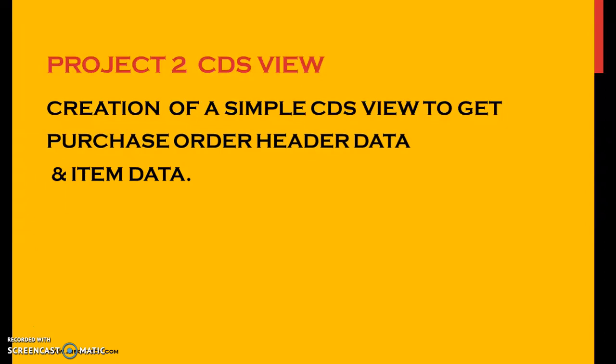We're going to achieve this task by getting the data from two different tables, EKKO and EKPO, sales order header and item data, making use of a JOIN and we are going to write this logic in the CDS View right now in the HANA screen.